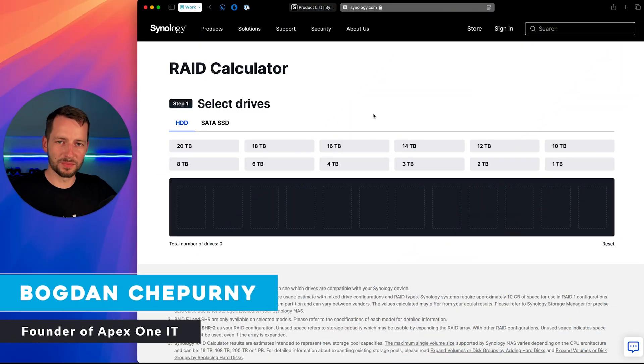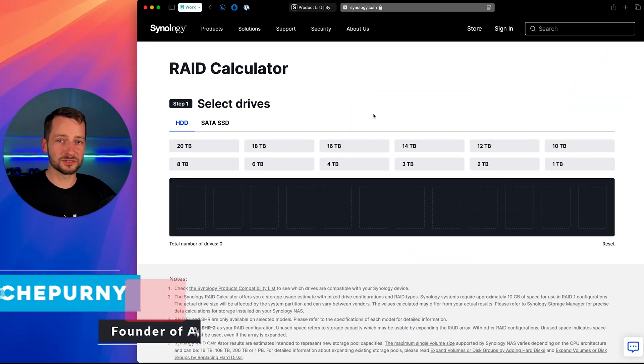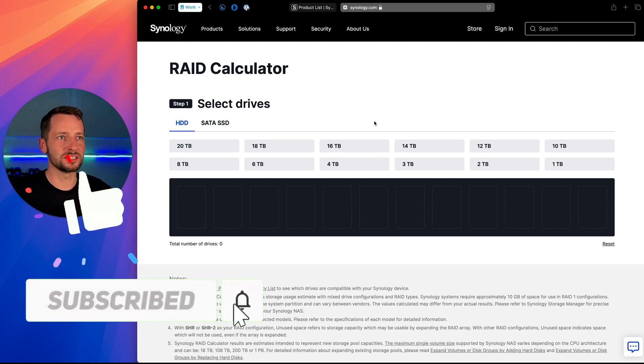My name is Bakun Shperny, founder of Apex One IT. All my content is free to you. All I ask is to subscribe and smash the like button.